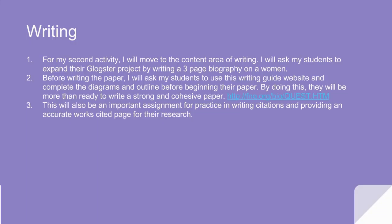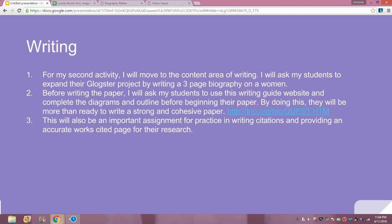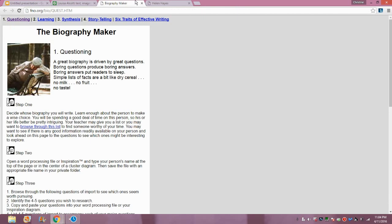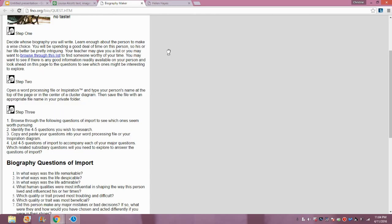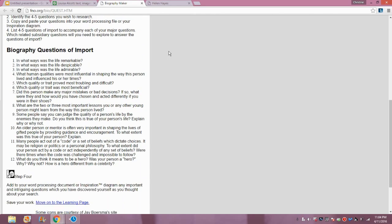By doing this, they would be more than ready to write a strong and cohesive paper. Here's the website — it's called the Biography Maker. It starts by giving certain steps for writing a biography, and biography questions of import, which is a list of questions for the students to choose while beginning their biography, so that they can have specific topics or questions to focus on during their writing.